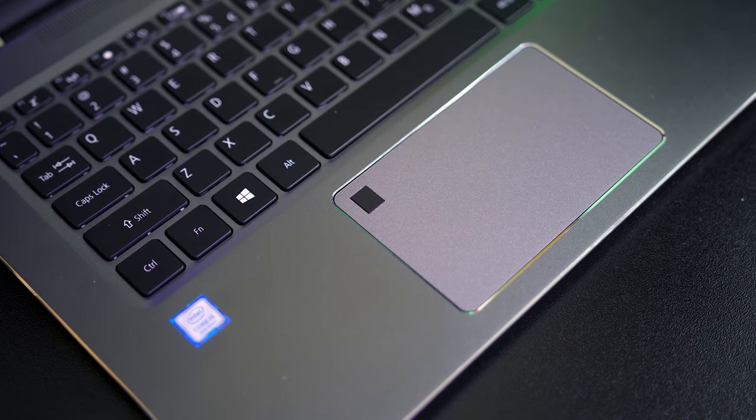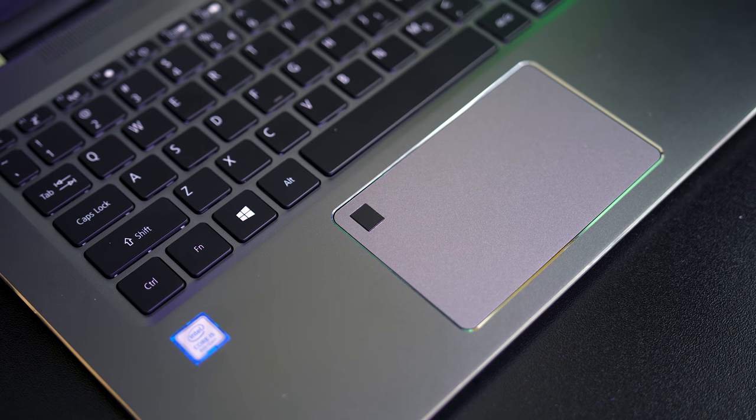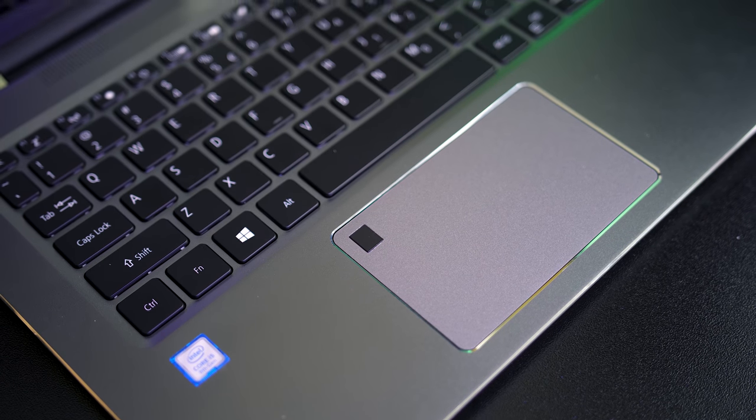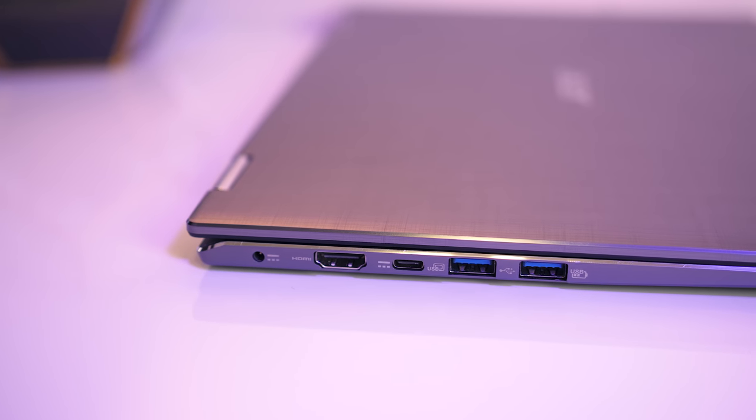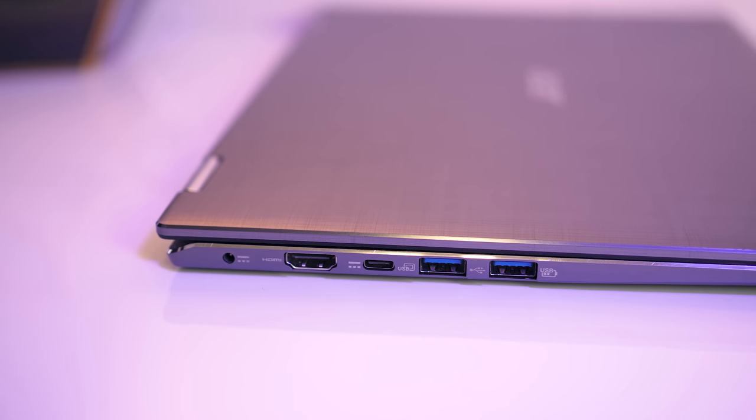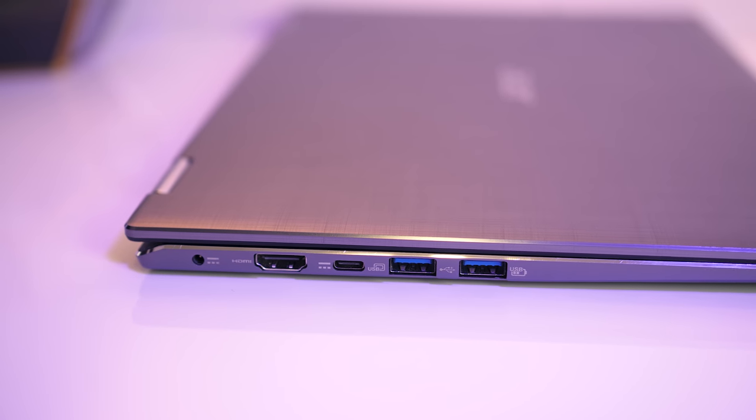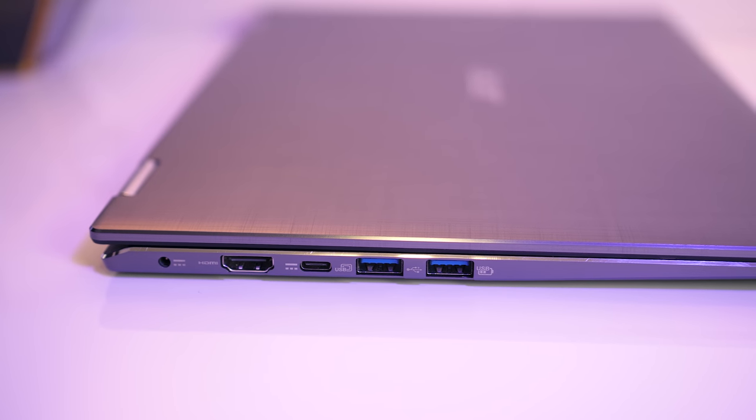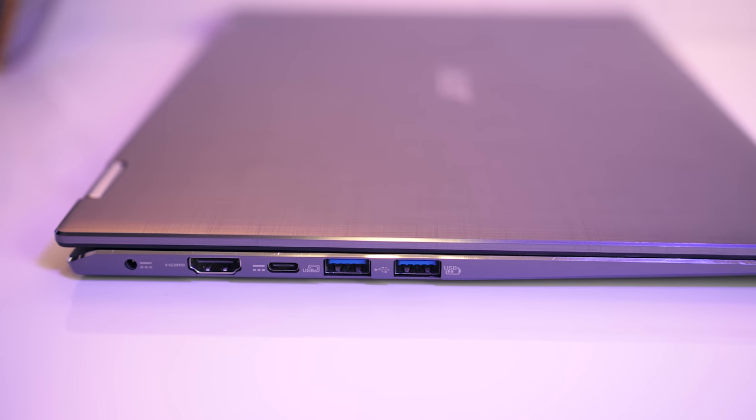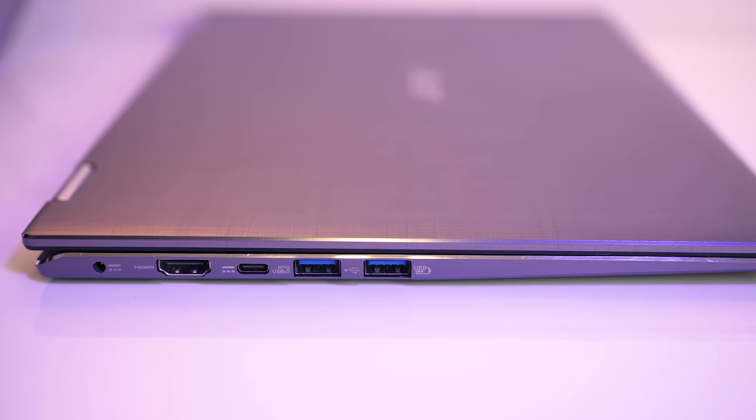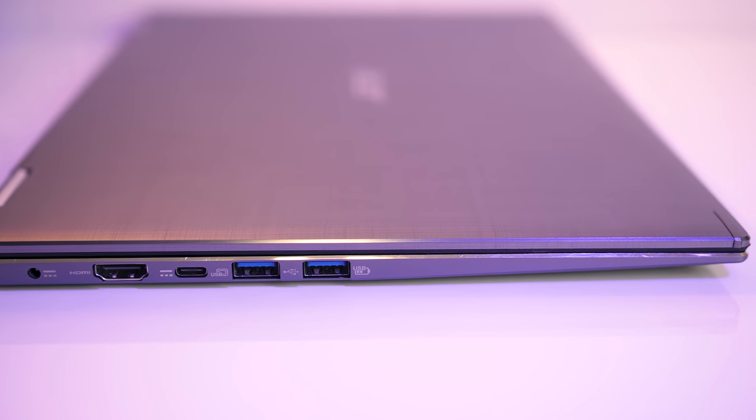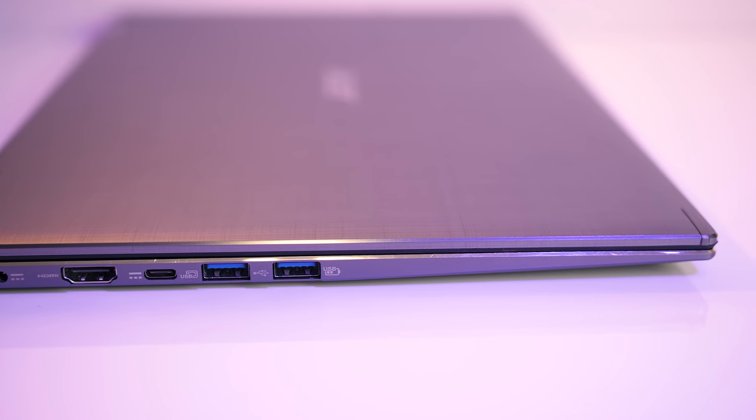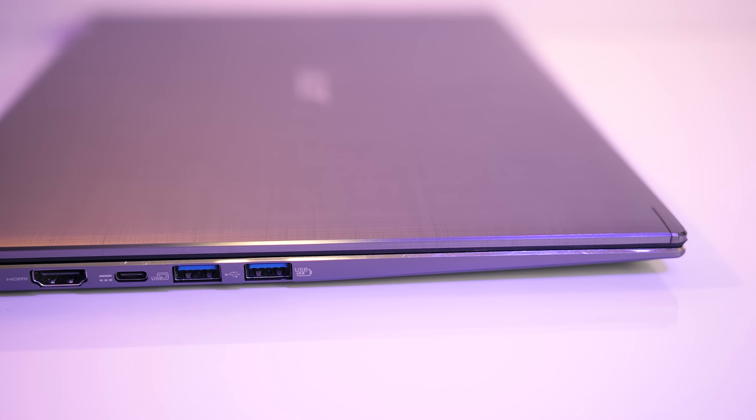There's also a fingerprint scanner found on the top left corner. As for the I/O, on the left there's the power input, HDMI port, USB 3.1 Gen 1 Type-C port (no Thunderbolt unfortunately), and two USB 3.0 Type-A ports.